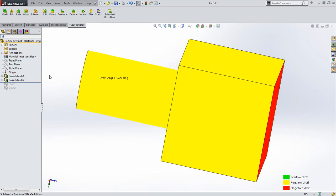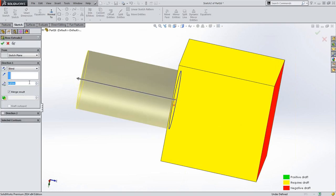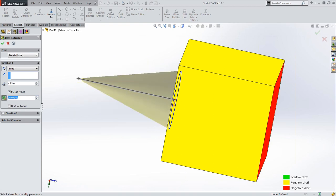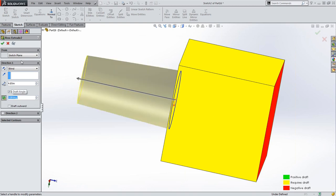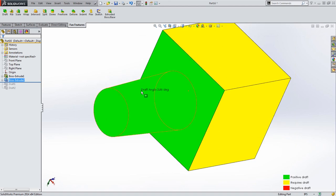I'll undo that. For my boss extrude, I'll use the draft tool — give it a three-degree draft, hit OK. And that's what we have for draft. I'm going to move on to the rib section now.